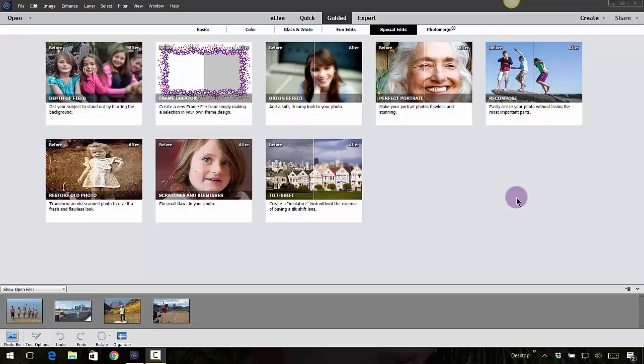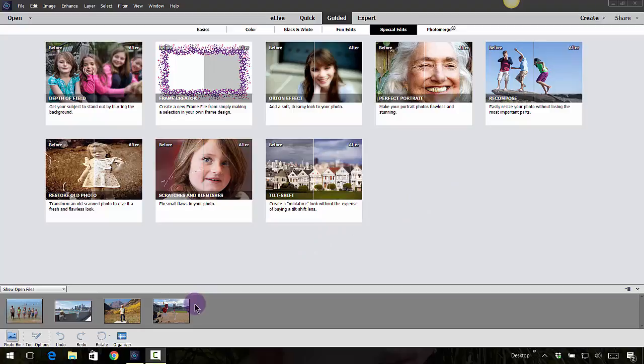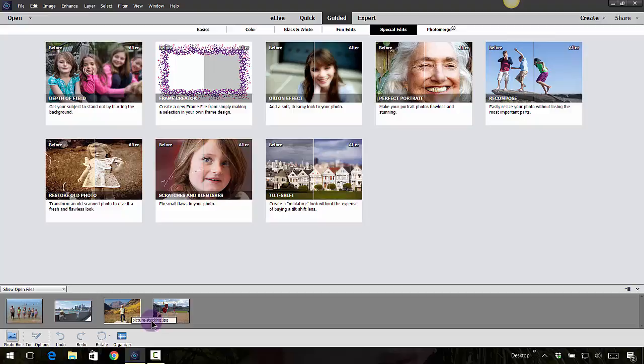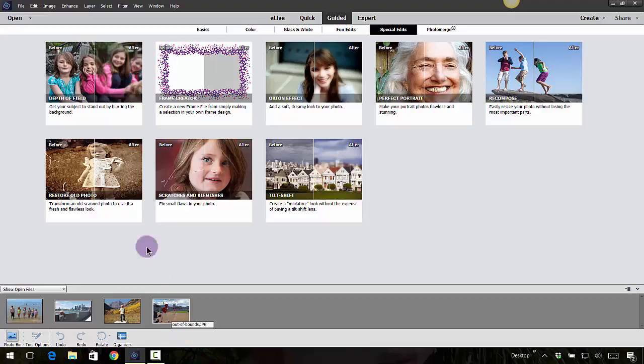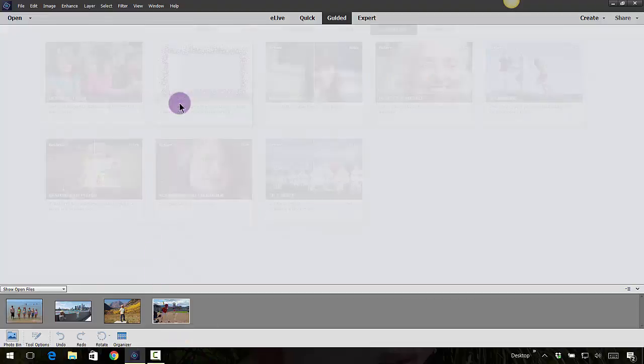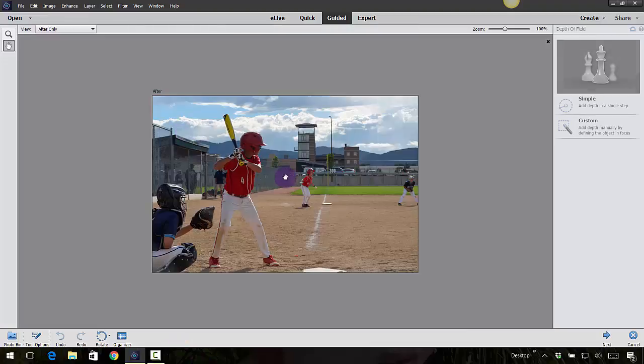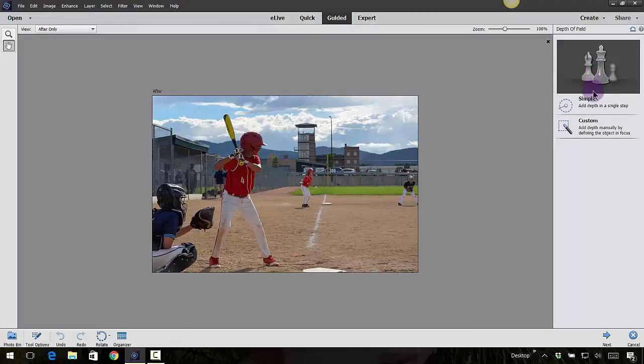Let's go ahead and cover a couple more of these special edits in the guided mode. I'm going to highlight one of these photos down here. The depth of field is kind of fun, so I've got this photo open in my bin. I'm going to click on depth of field, come over here to the right-hand side, and click on simple.